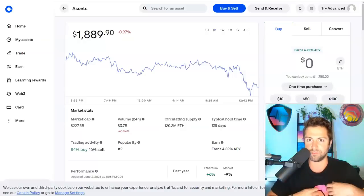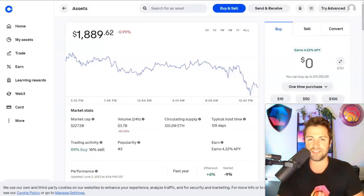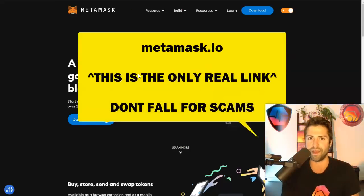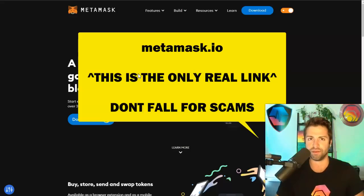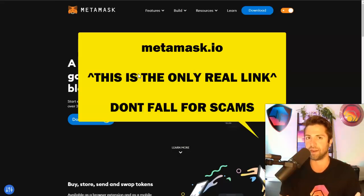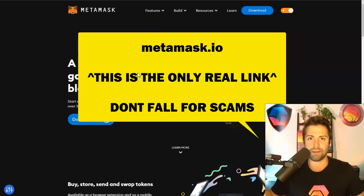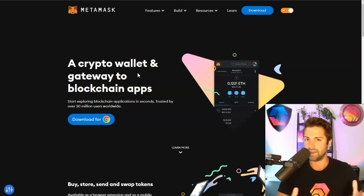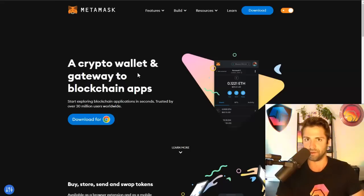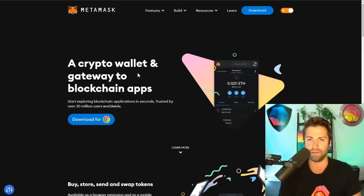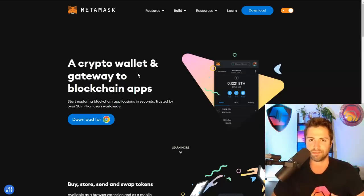Step one is you get an exchange account and you buy Ethereum. Step two is you got to get that Ethereum out of there and into what's called a decentralized self-hosted wallet, otherwise known as MetaMask. MetaMask dot I-O. Make sure you go to this website and download this crypto wallet and no other wallet. There's a lot of phishing websites out there that pretend to impersonate MetaMask and there are a bunch of scammers. If you're not careful, you can lose all your money. But MetaMask is kind of the one-stop shop for all things crypto and DeFi.